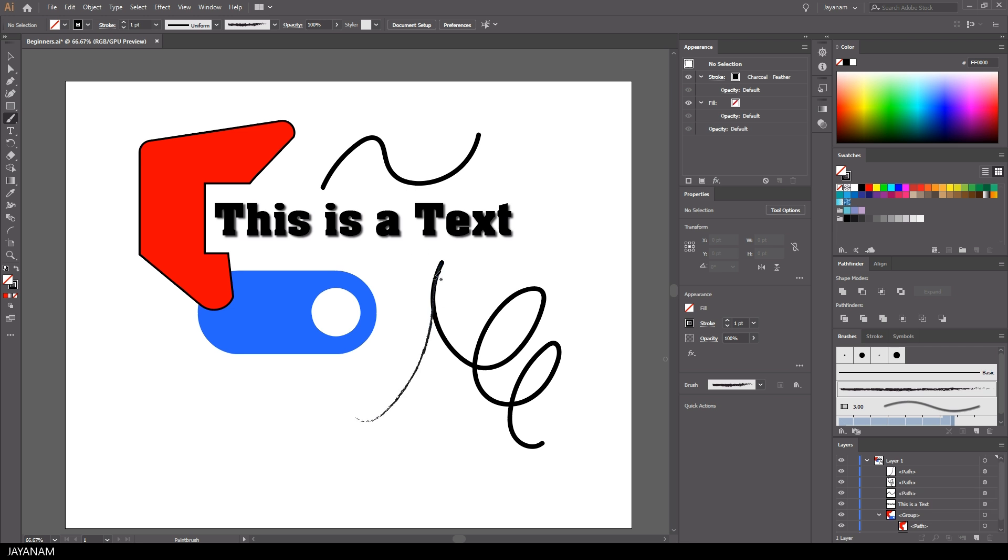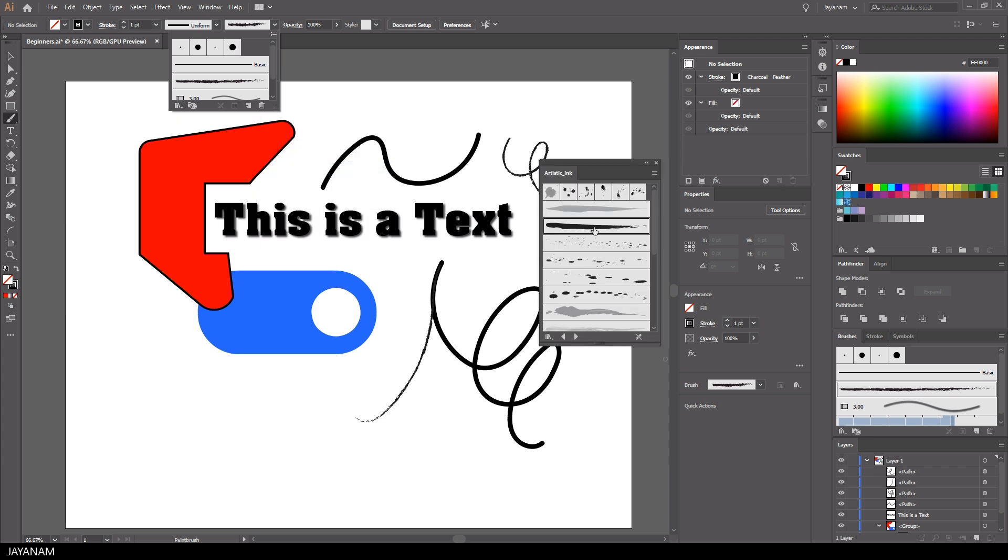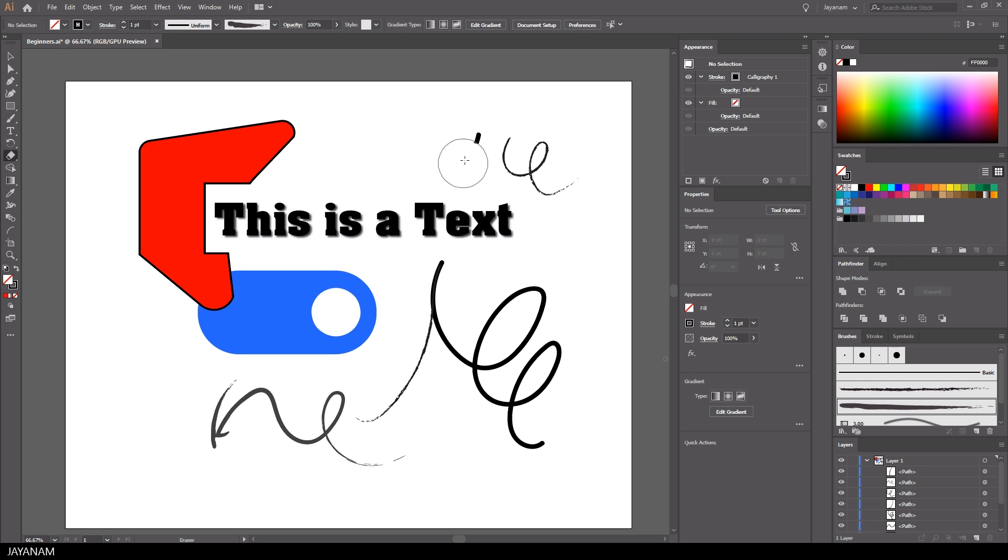There are different brushes available, and you can also open the brush library where you find a large number of brushes, including artistic ones. Of course, you can use the eraser tool as well to remove your strokes.